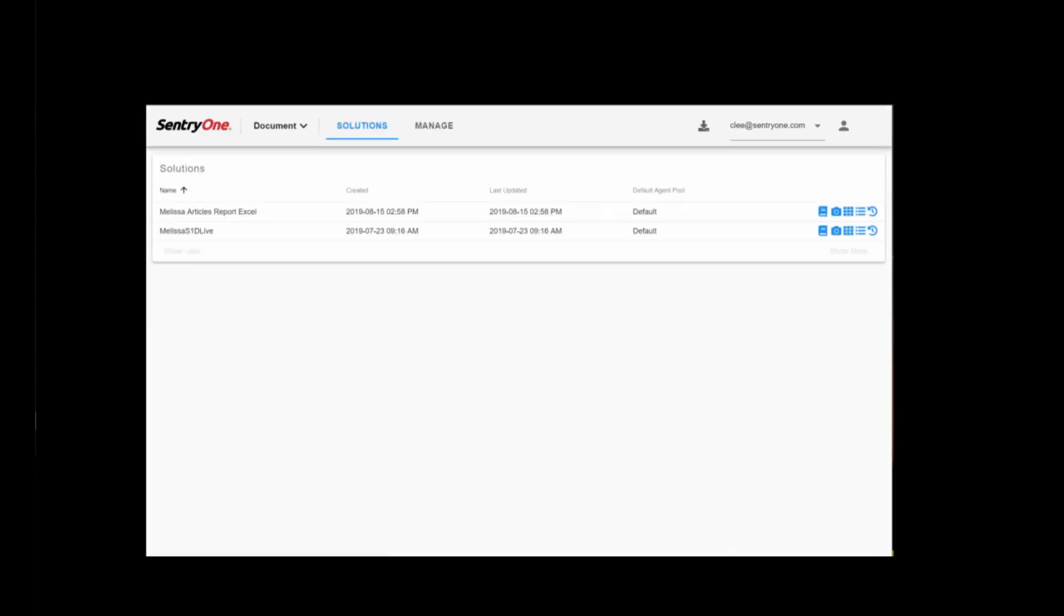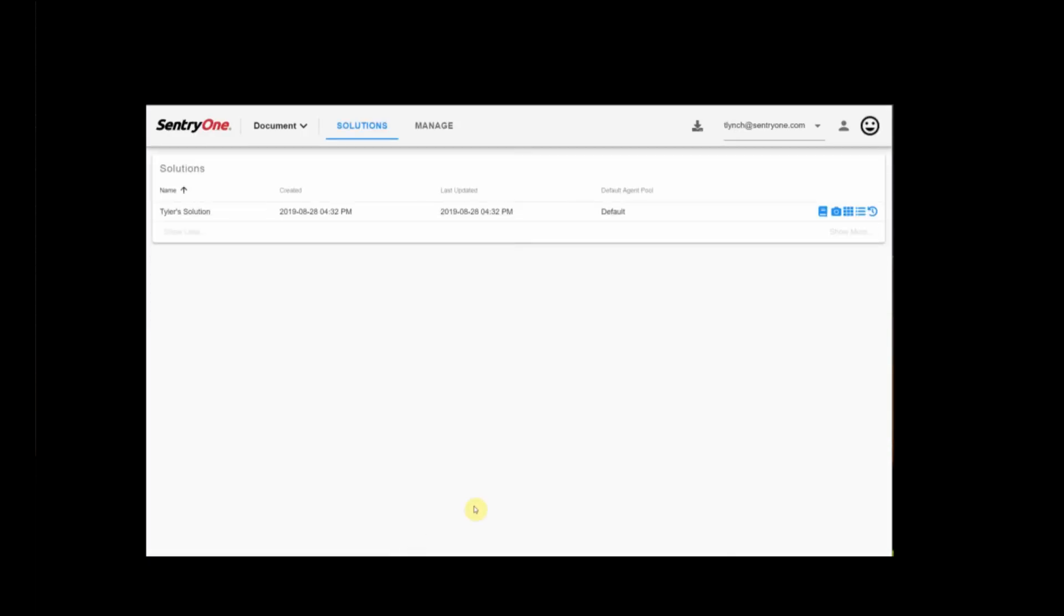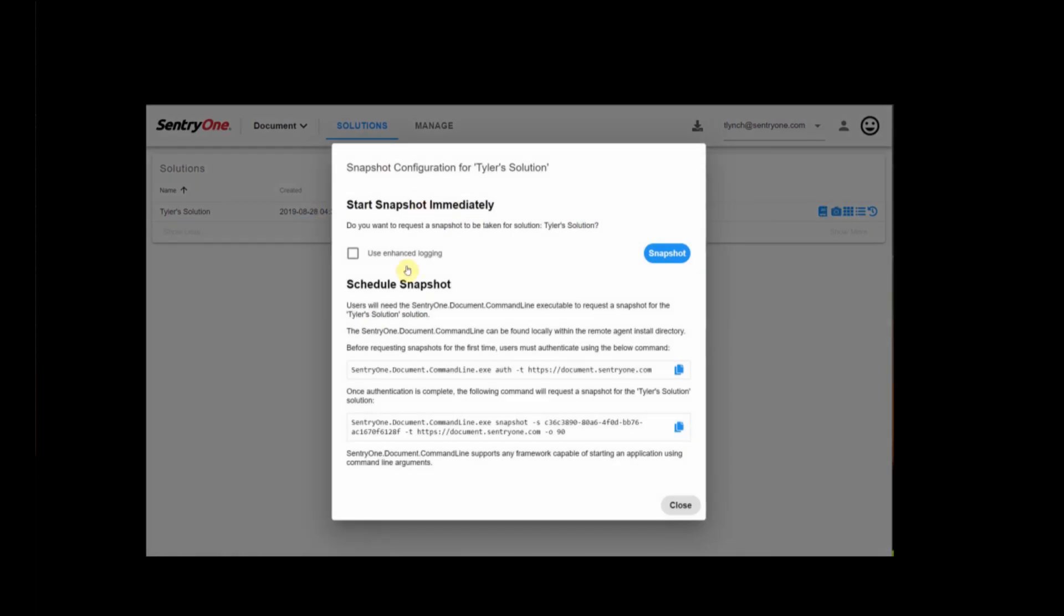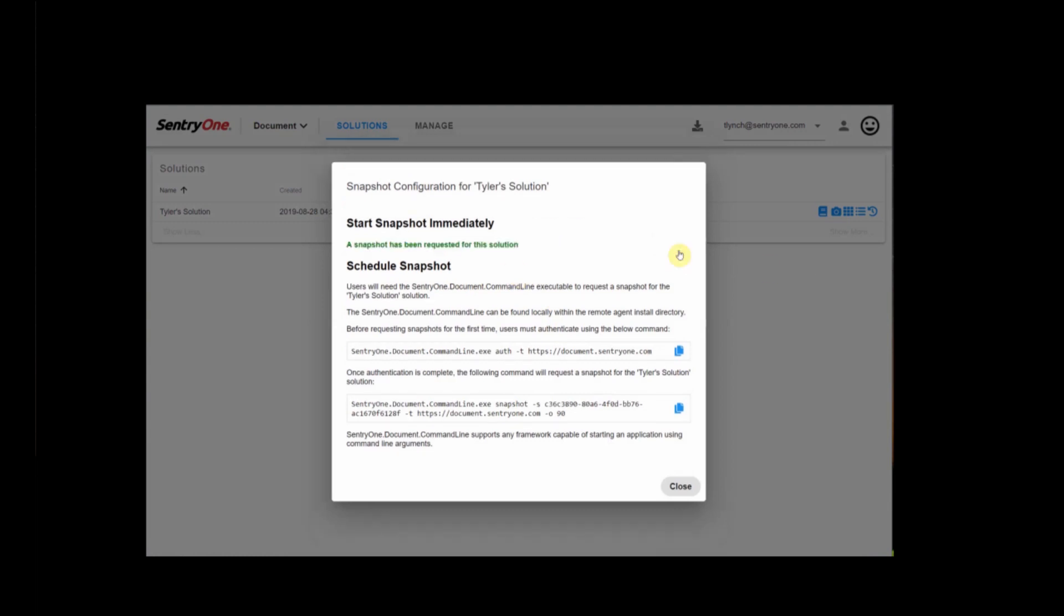This is where we can access what we just configured. We switch the organization, and here we see our example, Tyler's solution. Now, we're going to configure a snapshot. We have the option through the command line to schedule a snapshot, but let's take one immediately.